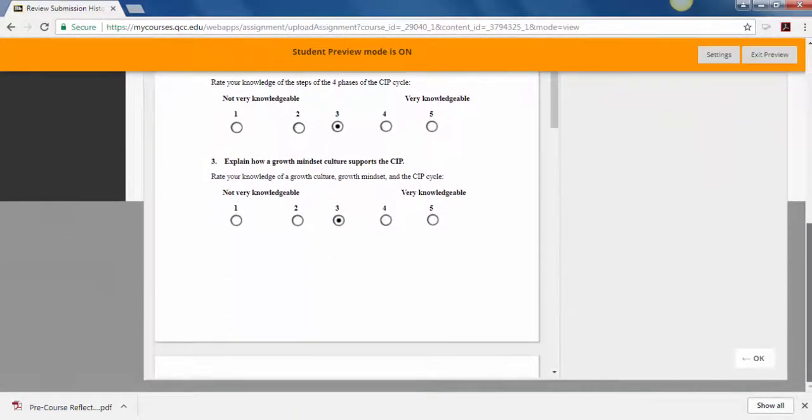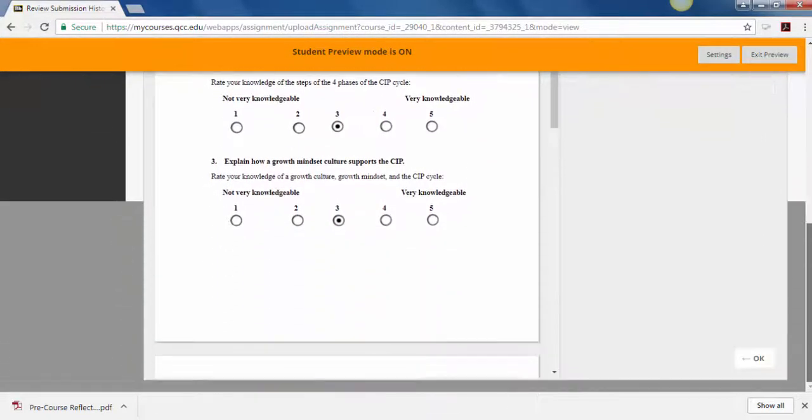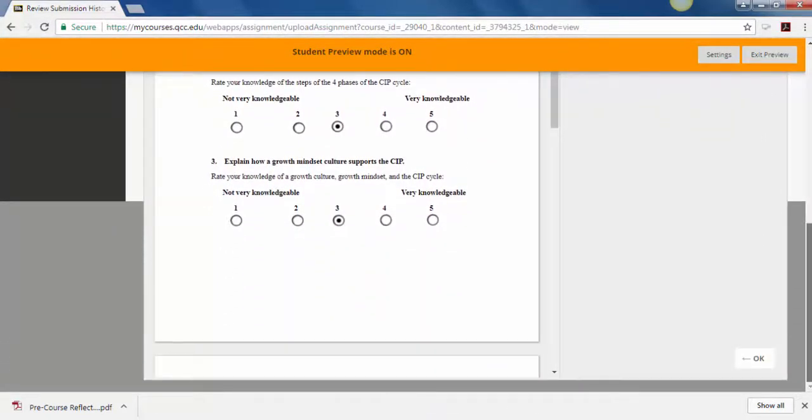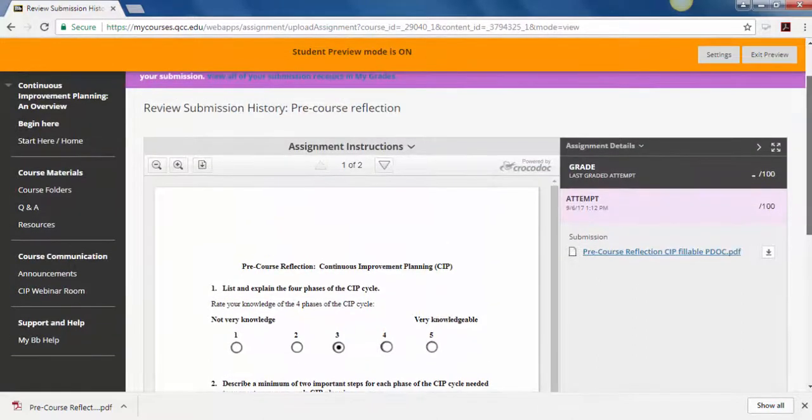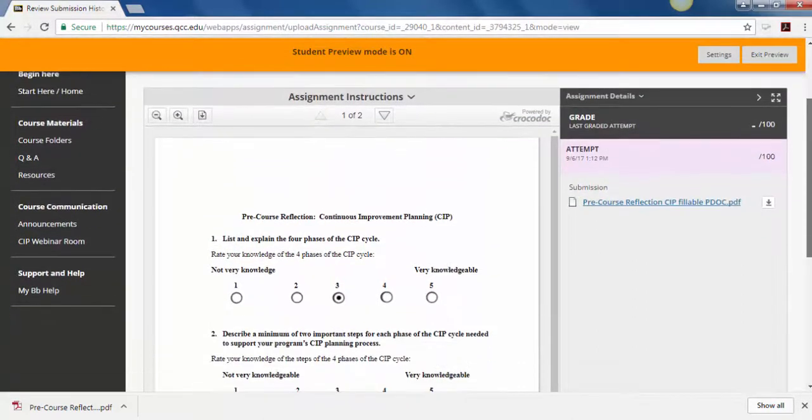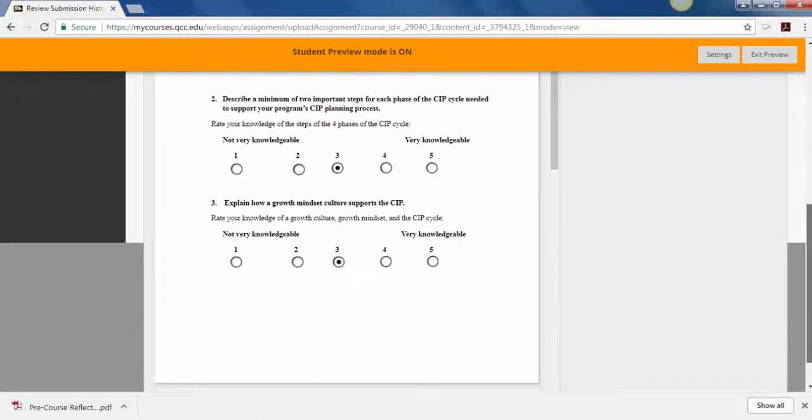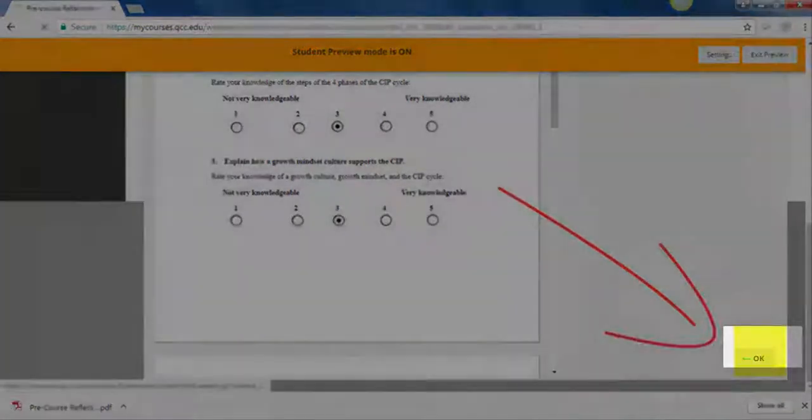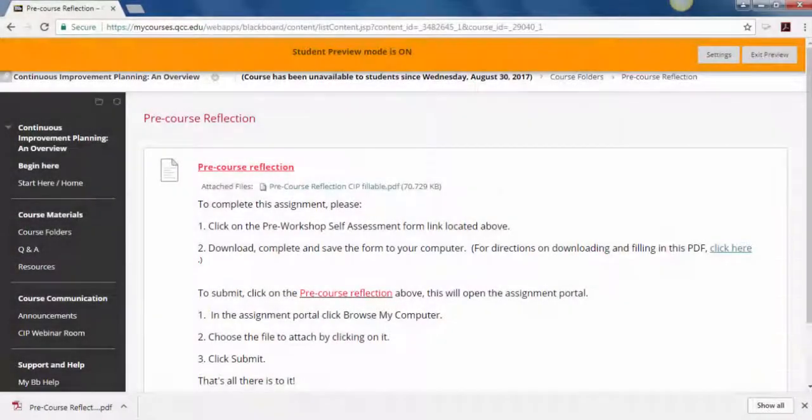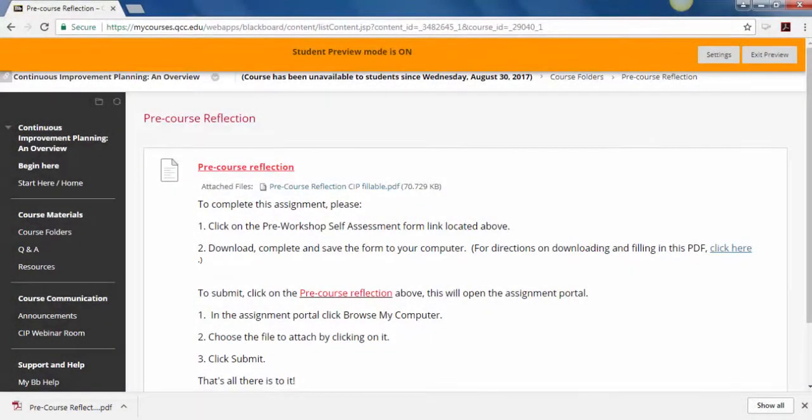Once you feel confident, comfortable that it's in the course, scroll down to OK. Click OK and you're done. That's it. You have submitted your pre-course reflection for this particular course.